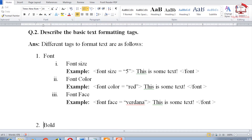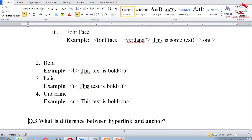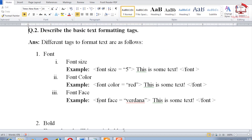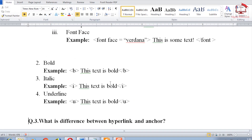Question two: describe the basic text formatting tags. Different formatting tags are: font, bold, italic, and underline. The font tag is used to change text size, color, or face. We use the b tag to make text bold, the i tag for italic, and the u tag for underline.